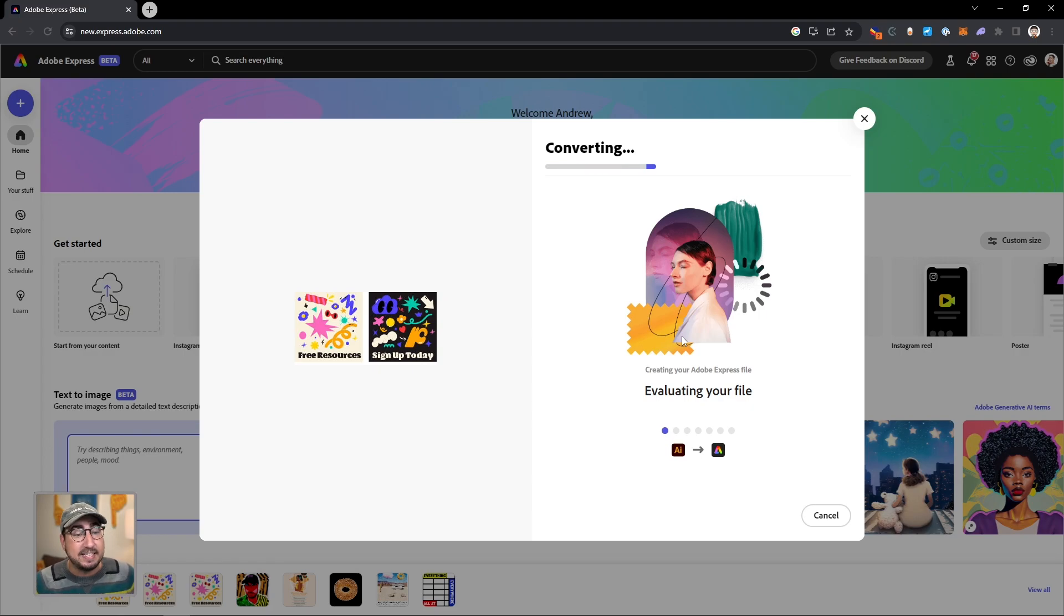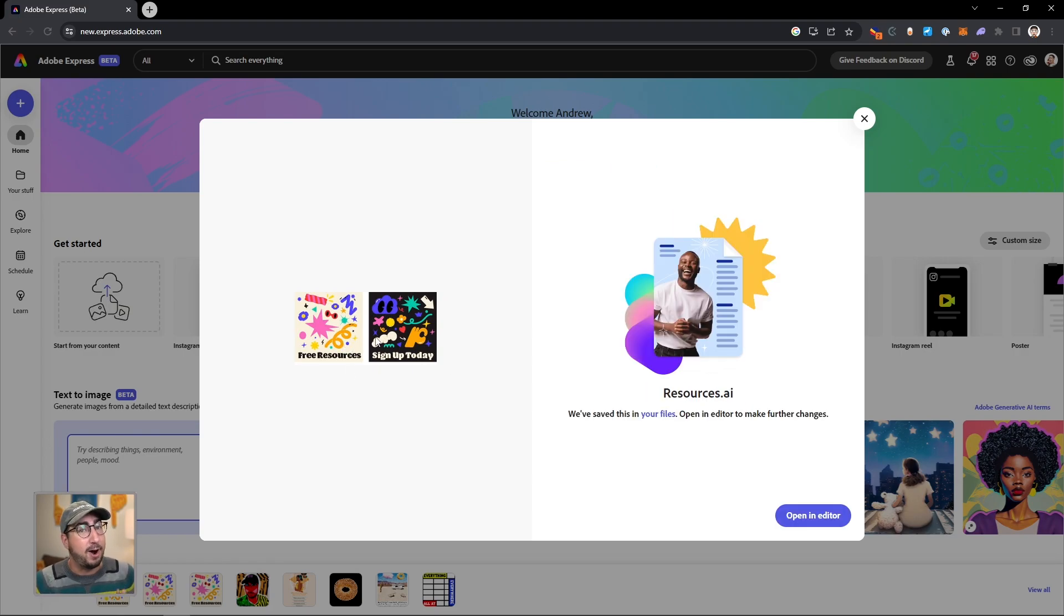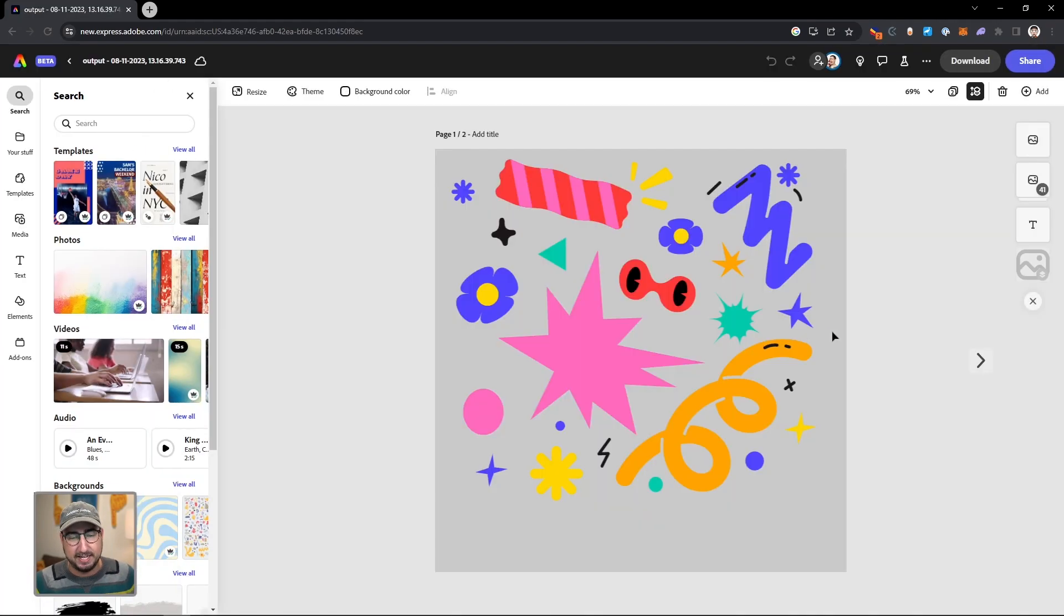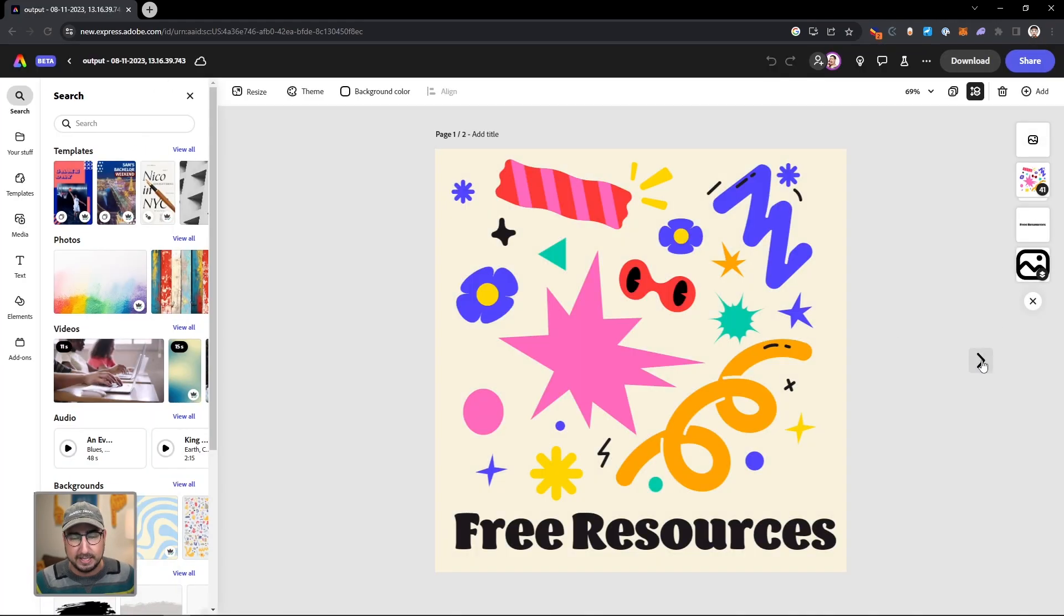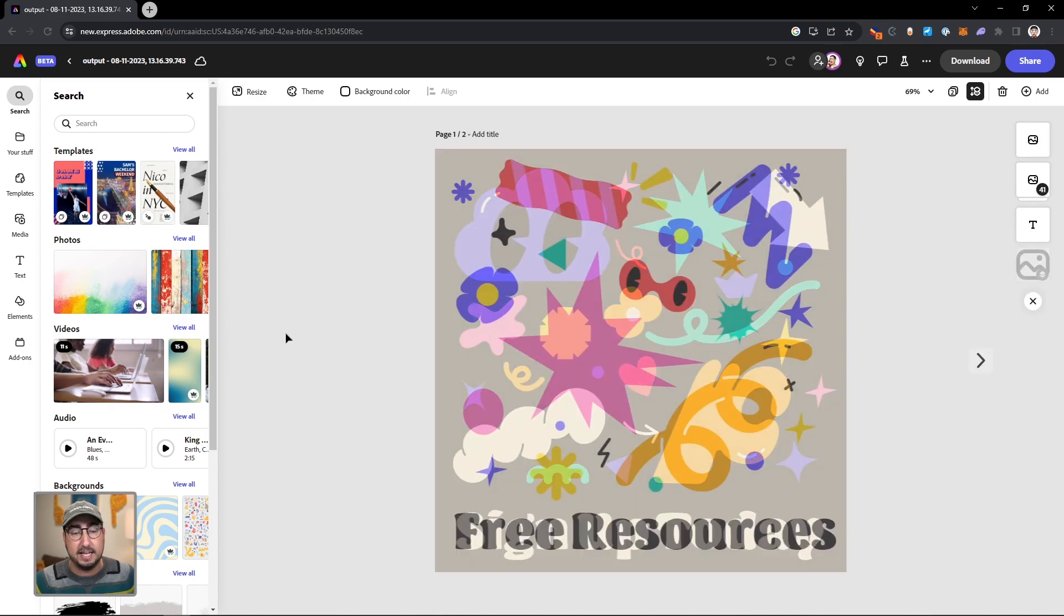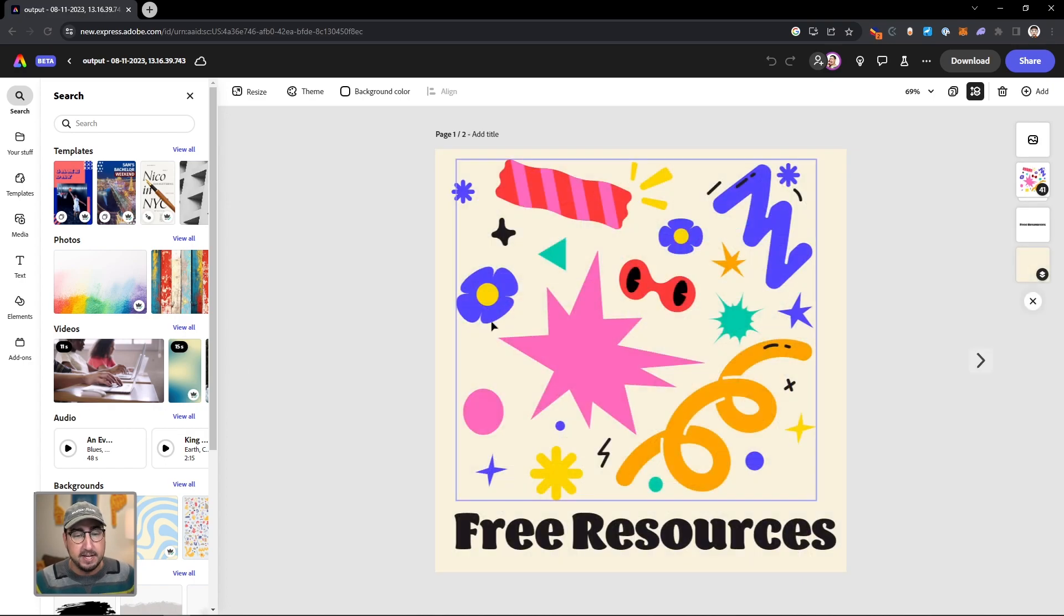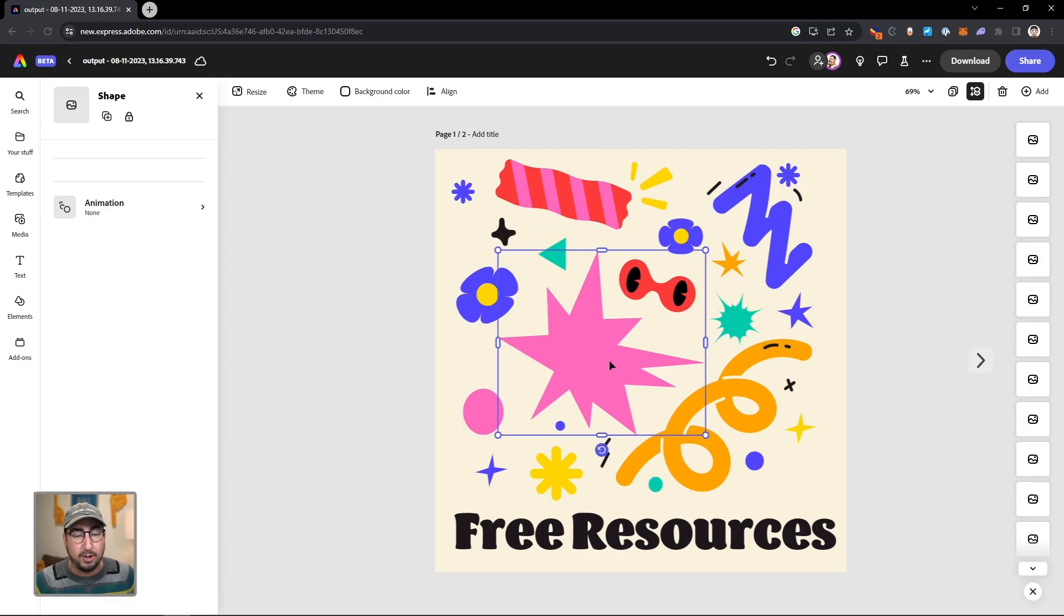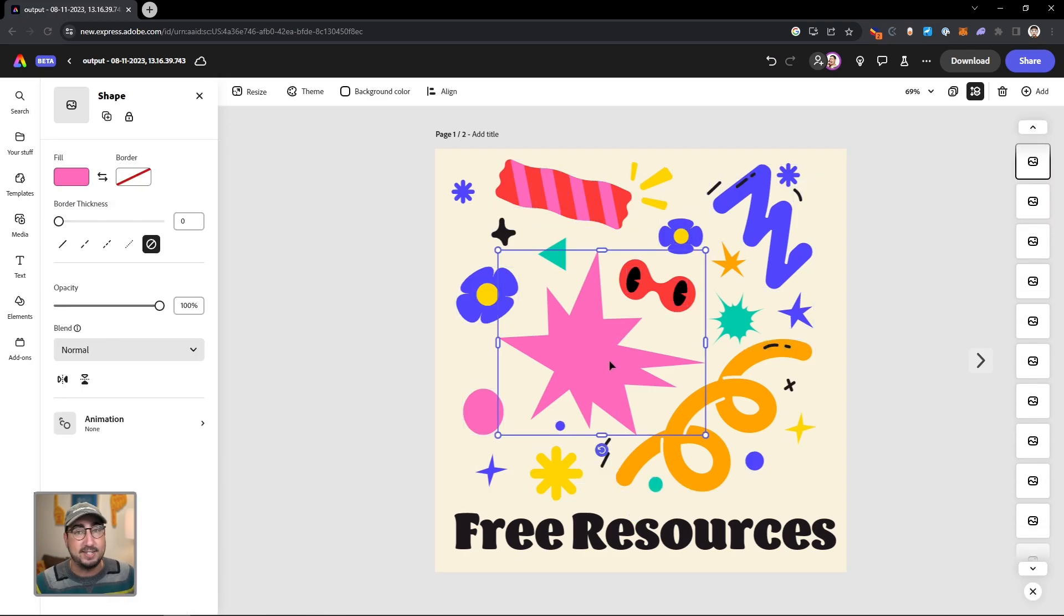Now you can see each of those artboards are going to be imported as separate pages, which is really cool. So we have our images here that we created in Illustrator, and then let's say we want to make them move. All I need to do is click here and ungroup, and you can see all of my objects are now here directly from Illustrator.